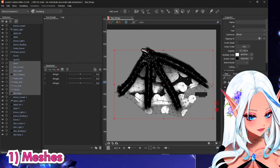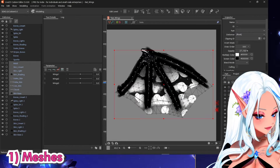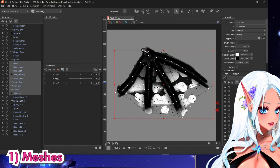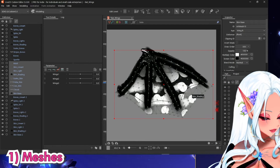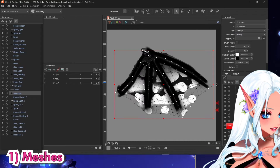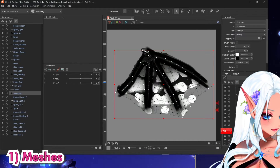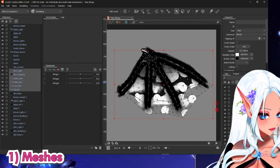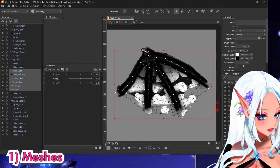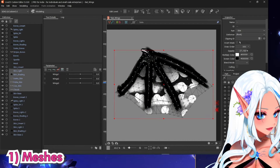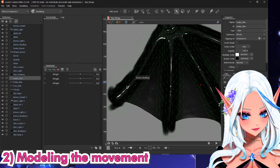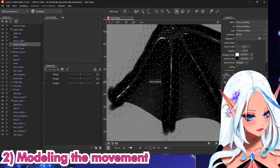Now if you have any patterns like I do, feel free to clip them on the skin base. Copy the skin base ID, copy and select all of your lights and stuff, then paste. Do the same for the bones.